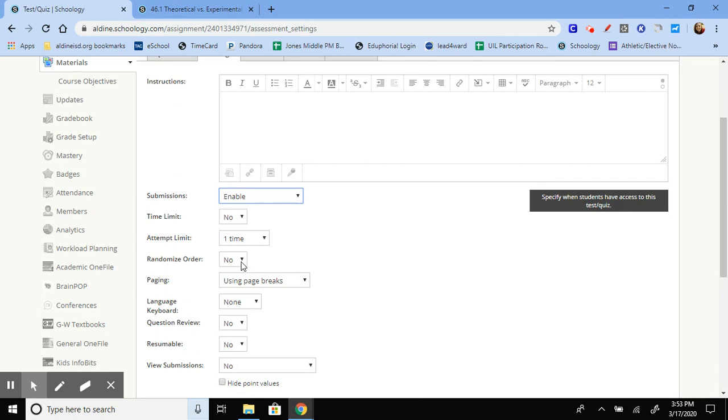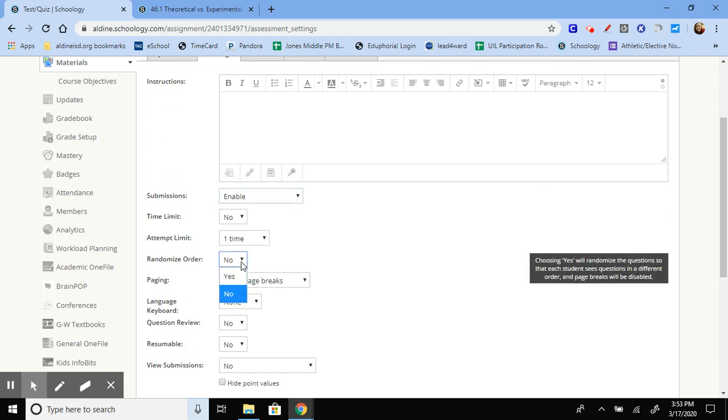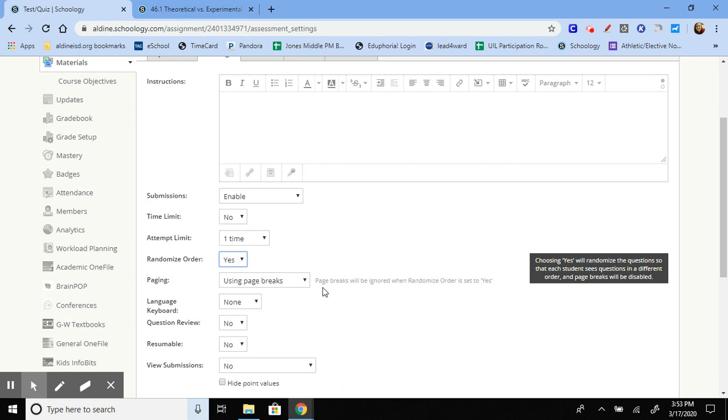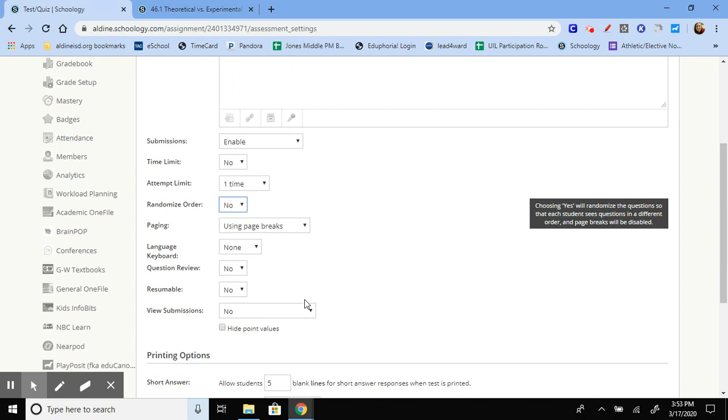You can choose to put the questions in a random order. If you choose to put them in a random order, however, then any page breaks, texts that you use will get all jumbled up. So be wary of that. This option for question review lets the students go back. So if they realize, oh, I didn't get this question correct, then they can go back to the previous pages.